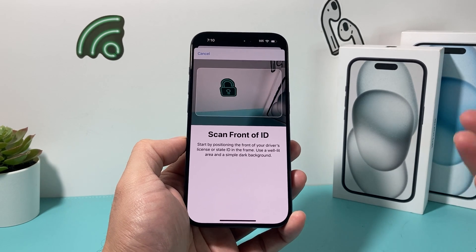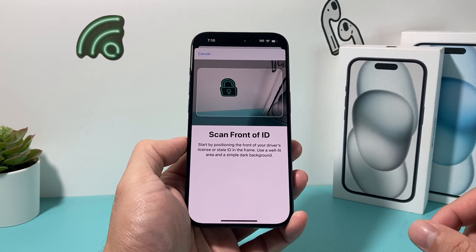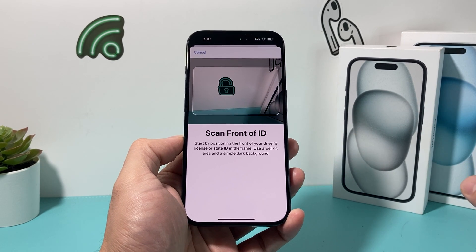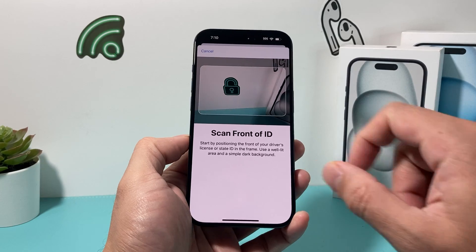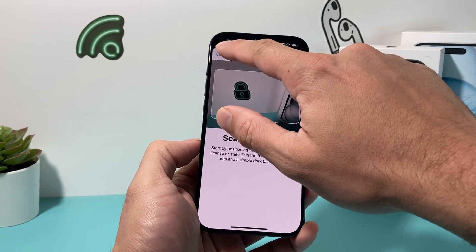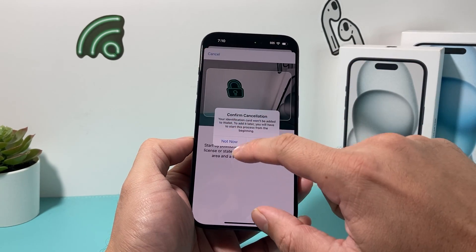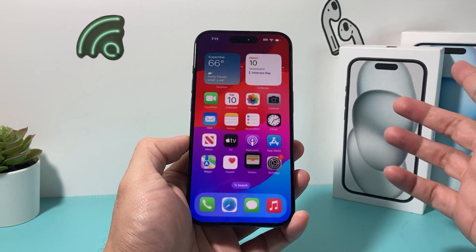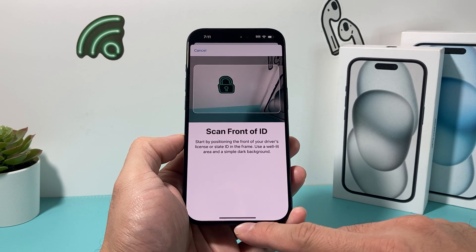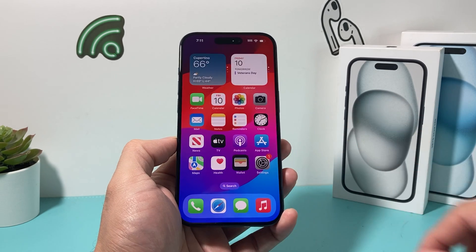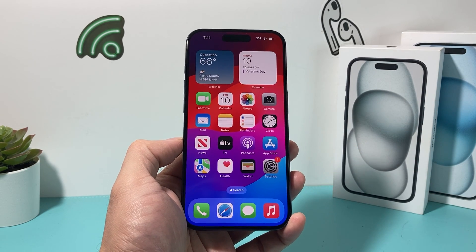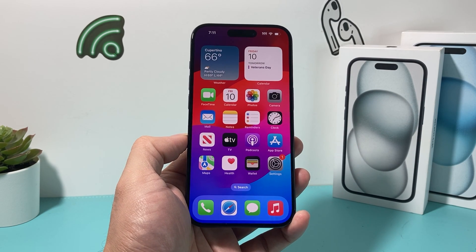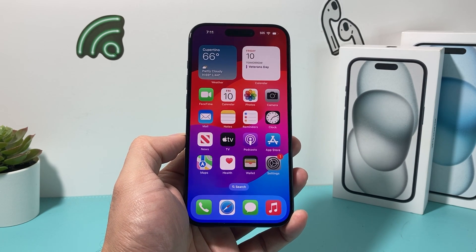Then you'll be able to add and start using your driver's license or state ID from the Apple Wallet, just like that. That's it for this video — that's how you add it. I hope this video was helpful. If so, please make sure you hit the like and subscribe button. Thanks for watching, guys. See you next time.